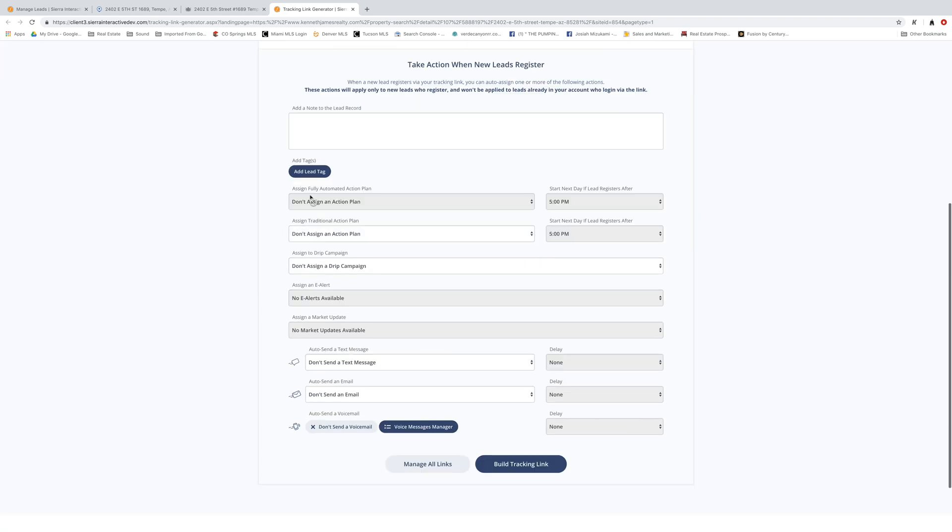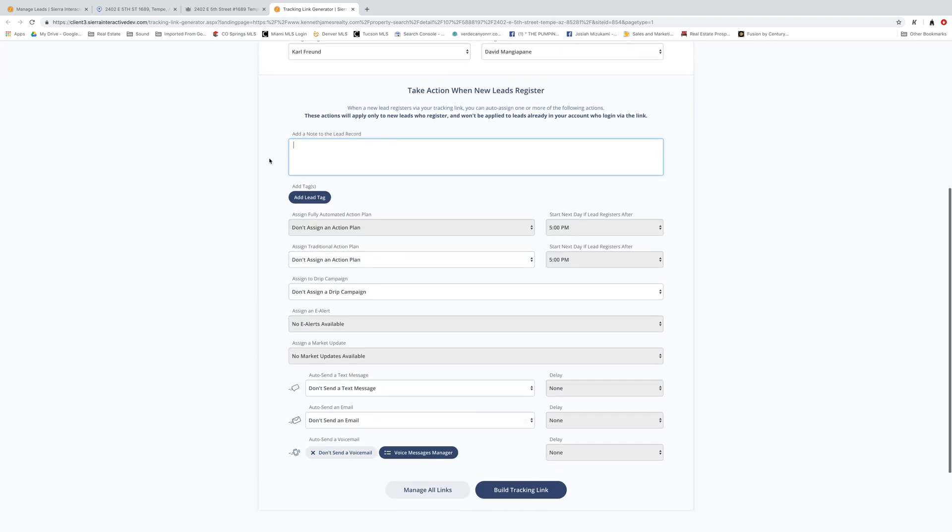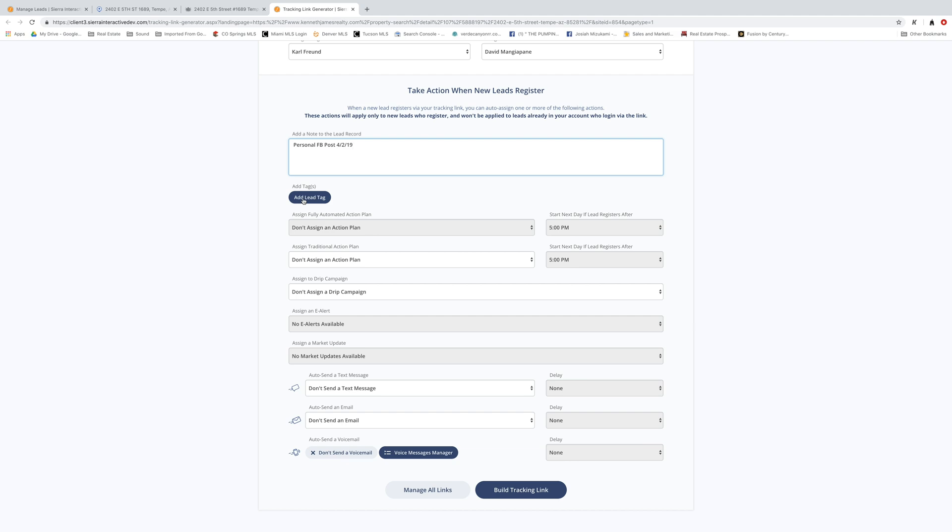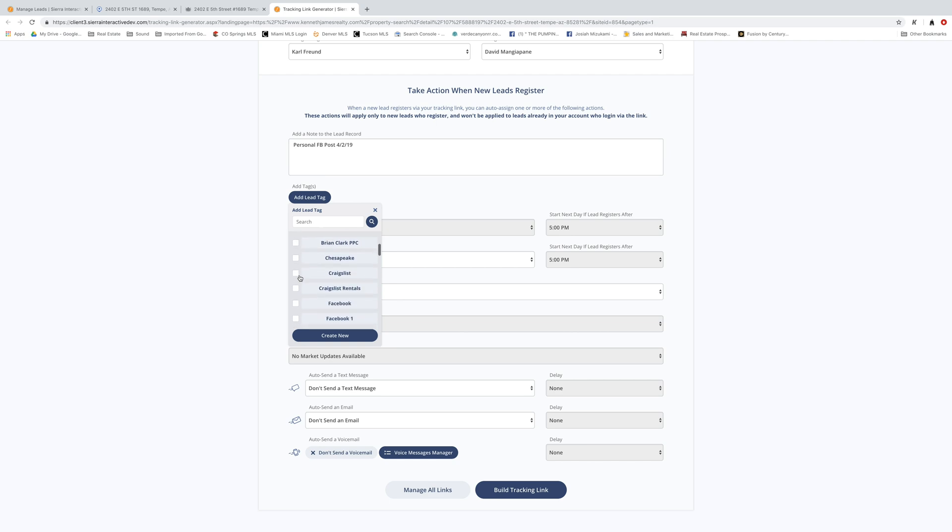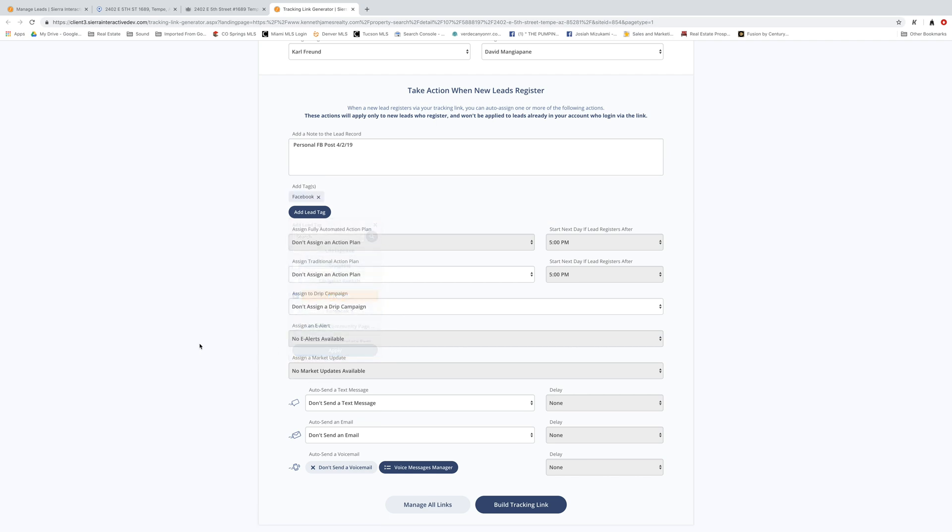If you want to put a note in here, you can put a note. This would be something like personal Facebook post. And that way you know that it came from one of the personal Facebook posts. I'll put the date in here. 4-2-19 happens to be on the 2nd of April, 2019. You can also put some tags in here. I tag my things. That's just me. Let's just use Facebook as a tag in this so we know it came from a Facebook lead.